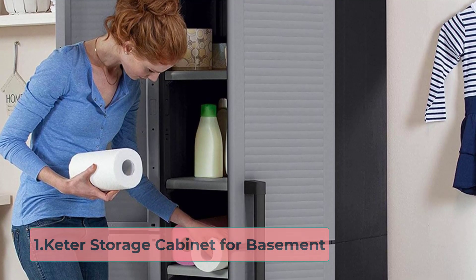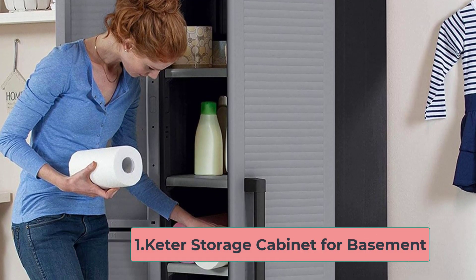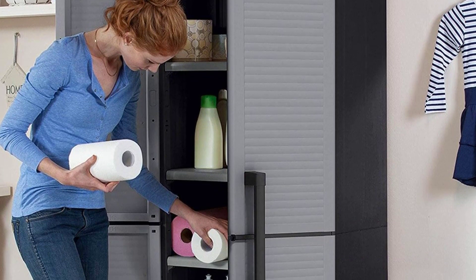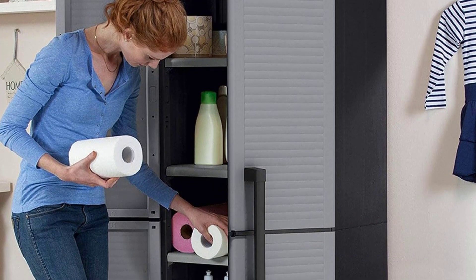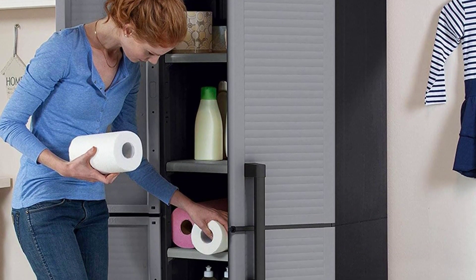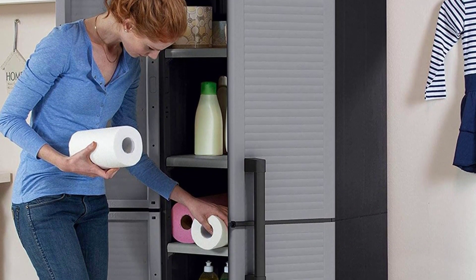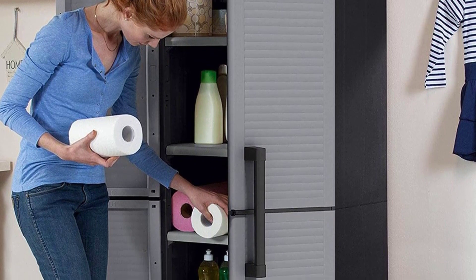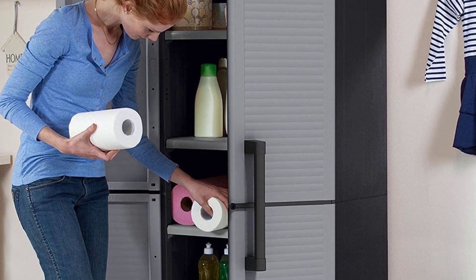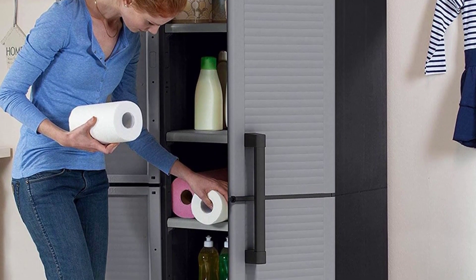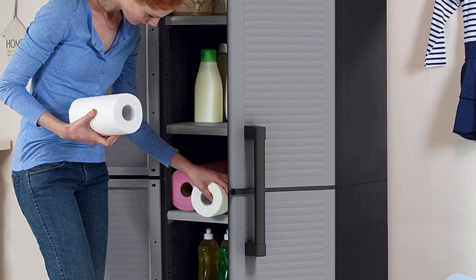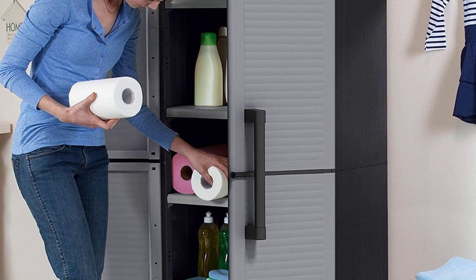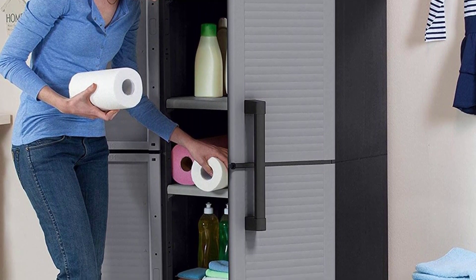If you are looking for a tall but narrow storage cabinet for your basement or small space, then you can check out this Keter storage cabinet. You will get high-quality features and plenty of facilities which help you a lot to get excellent performance.